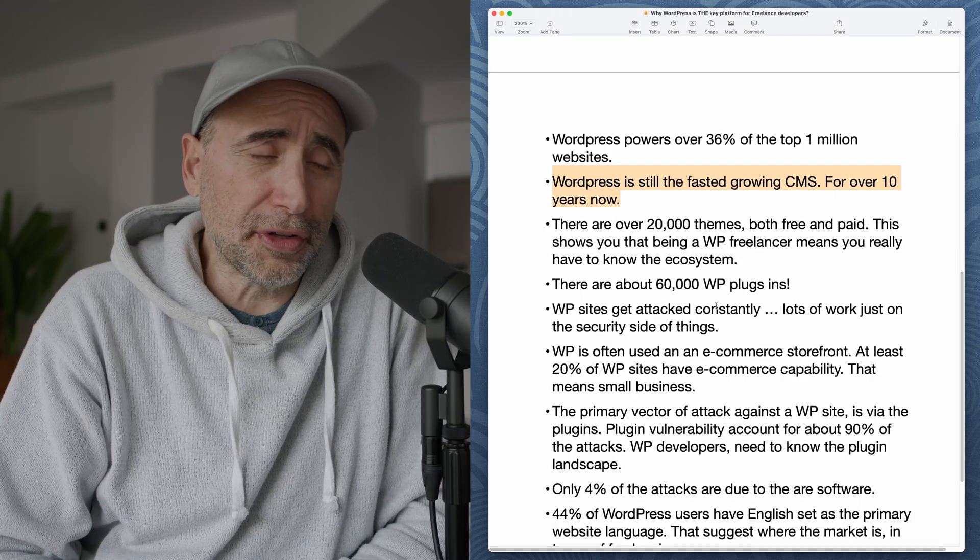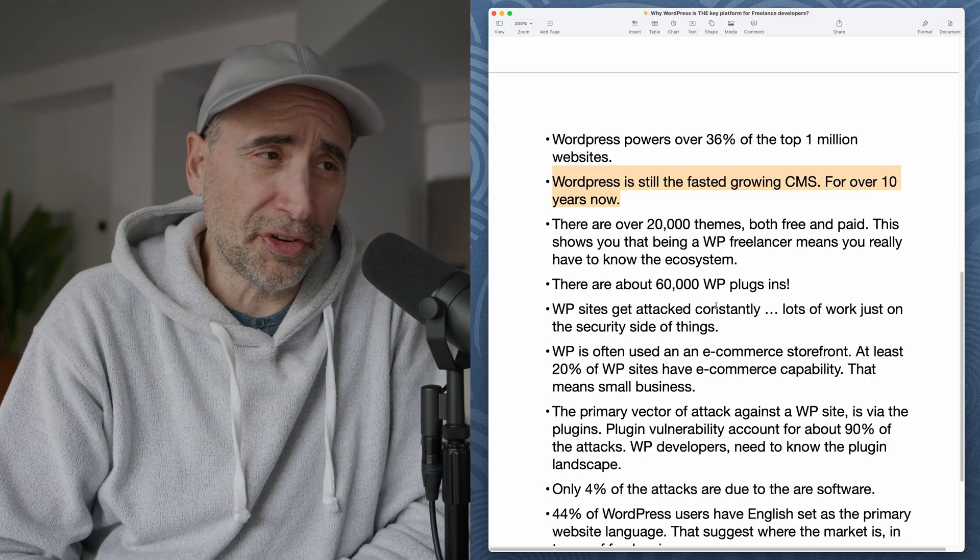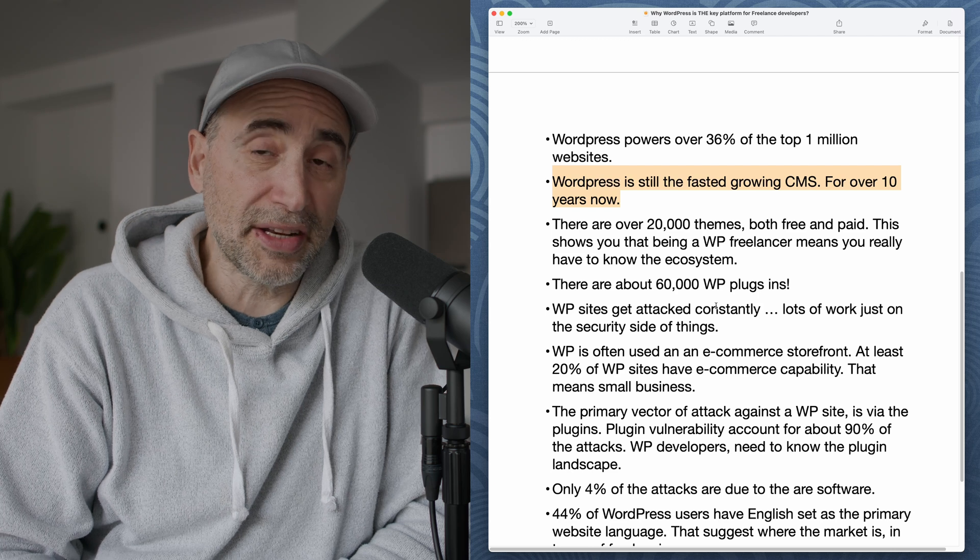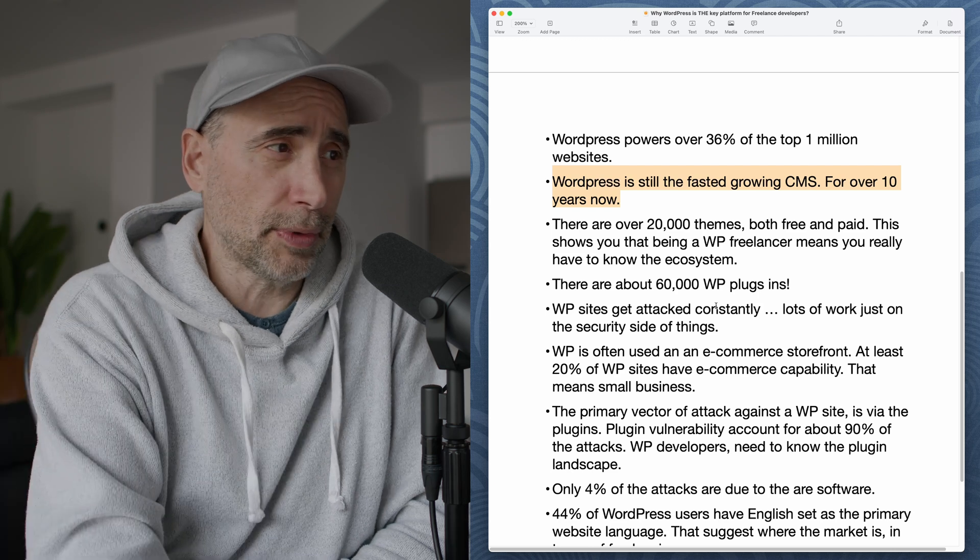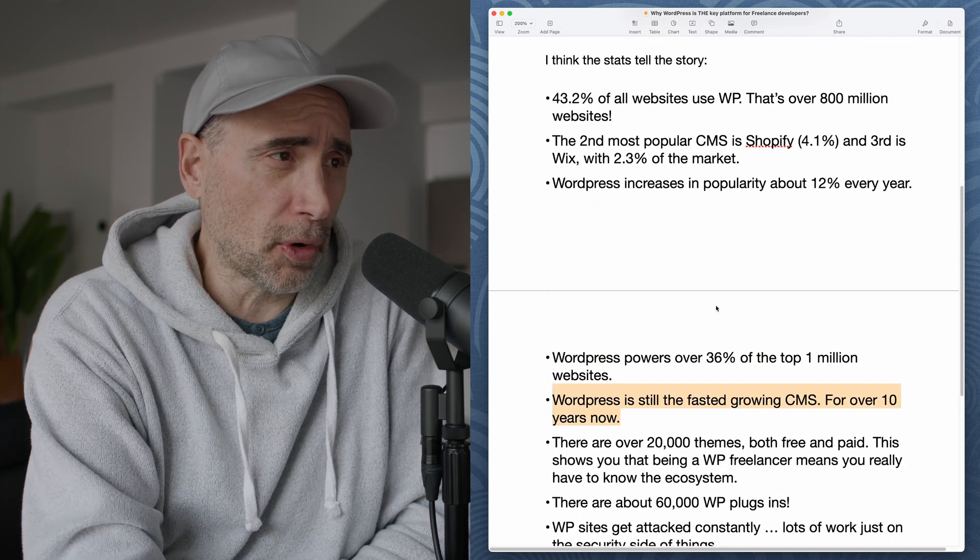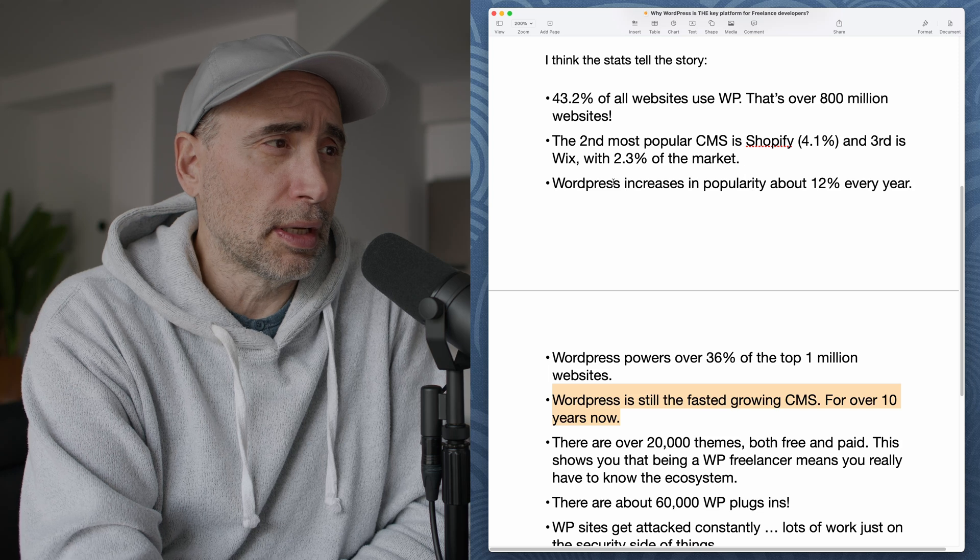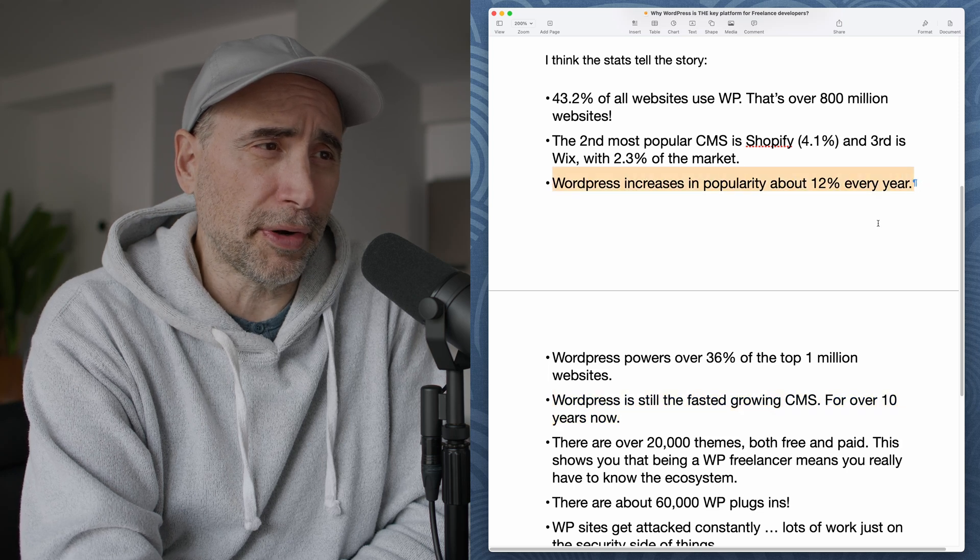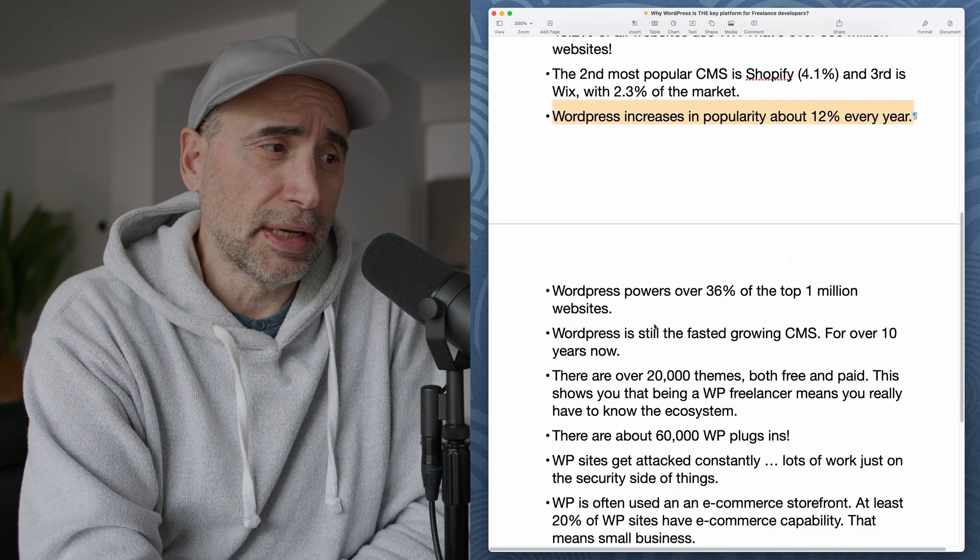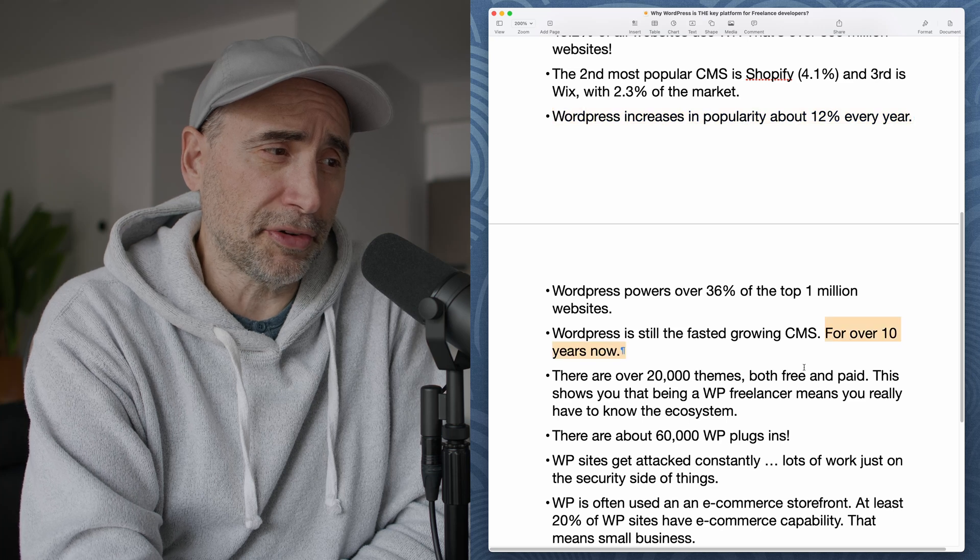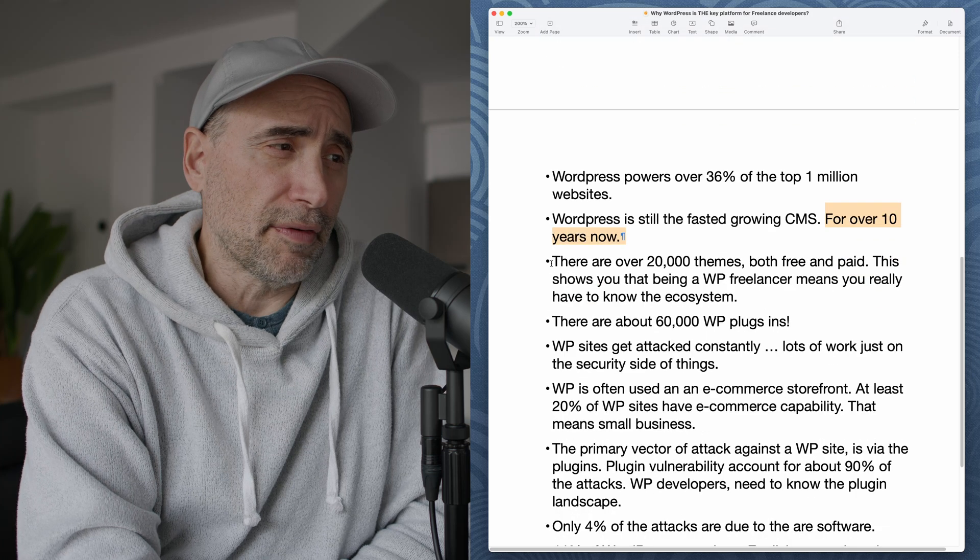WordPress is still the fastest growing CMS for over 10 years now. So when I referred to this stat before, WordPress increases in popularity at about 12% a year. This is going back 10 years of data now.